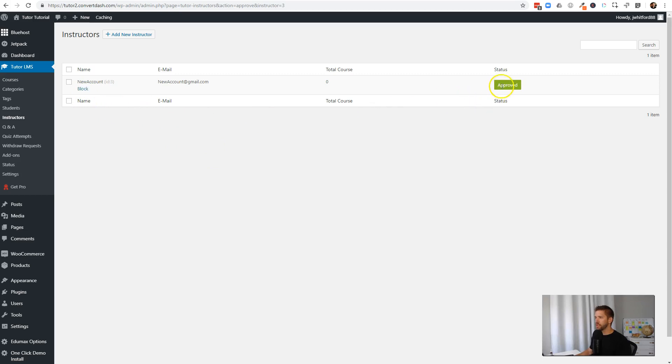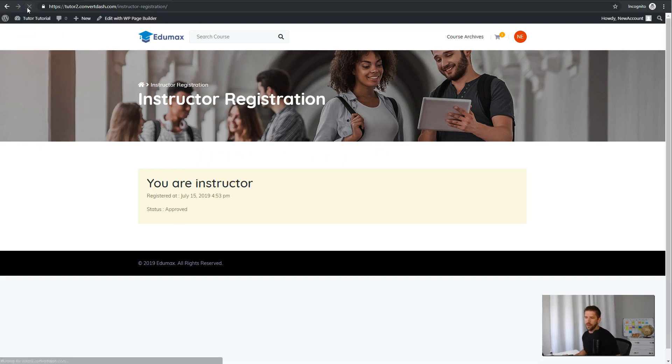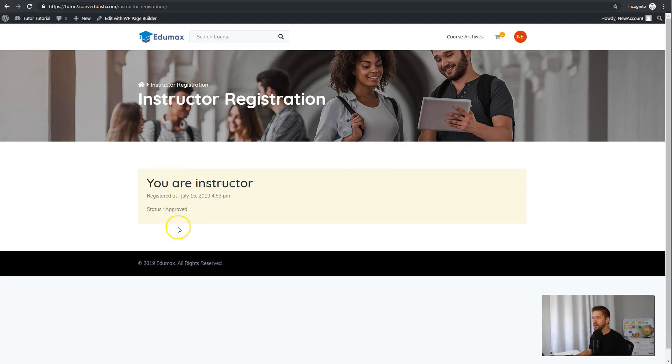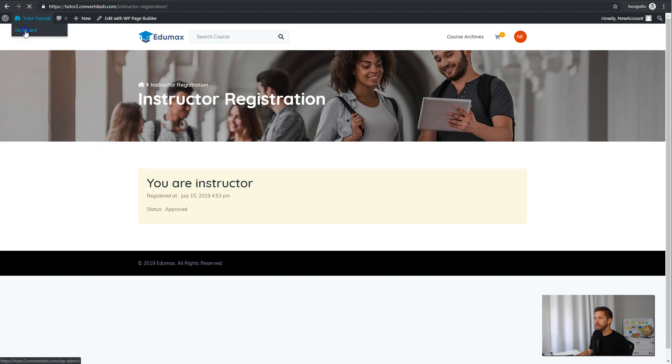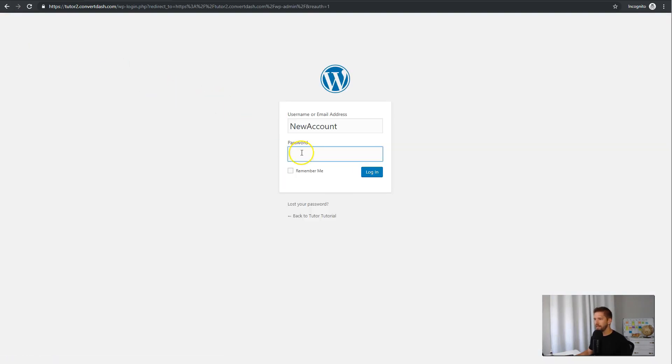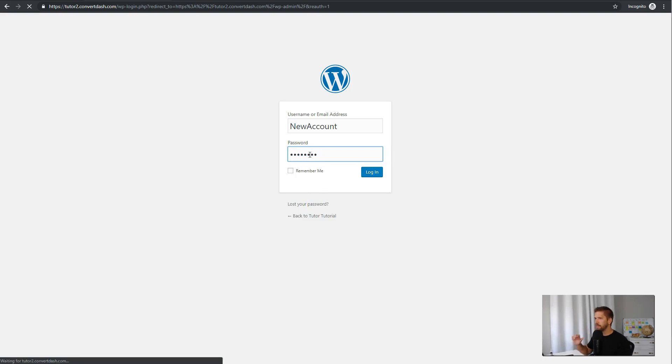And once you hit Approve, it'll show that they're approved. It'll kind of turn everything on so they can start building courses and create revenue. So this instructor now shows that he's approved, and something new here is that now he has access to the dashboard of WordPress. So he can come in here, and he can see the dashboard.